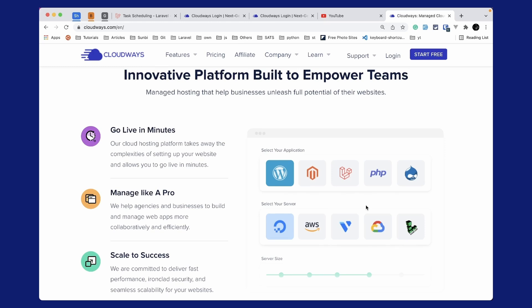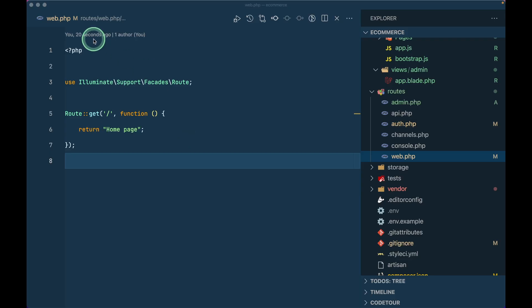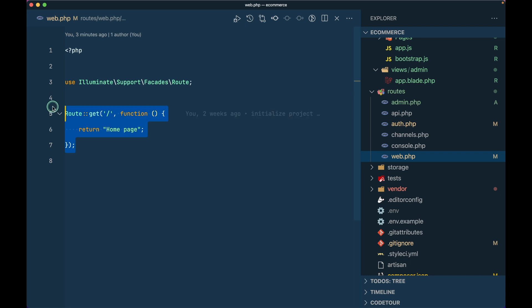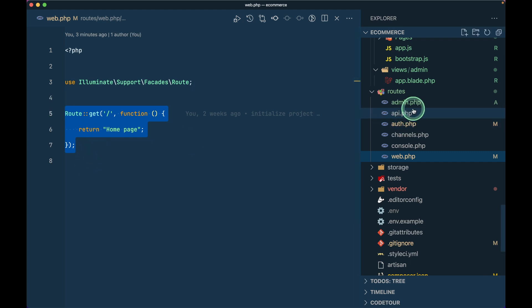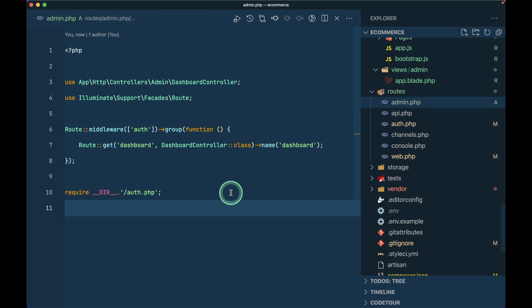You can use that $15 to set up a base server and it will last you almost a month, which means you're getting one month free. This is the web.php file inside the routes folder. We won't be looking at the front end for now - only the back end - so I've removed everything from here and created an admin.php and moved things over there.